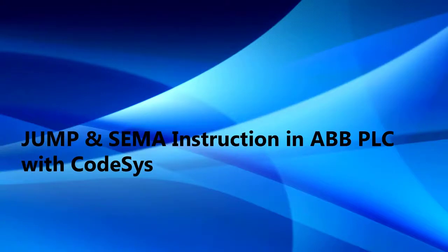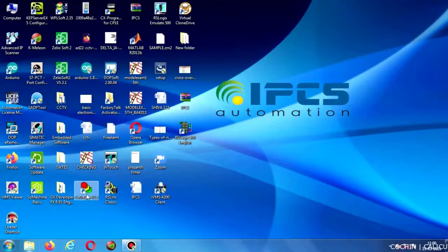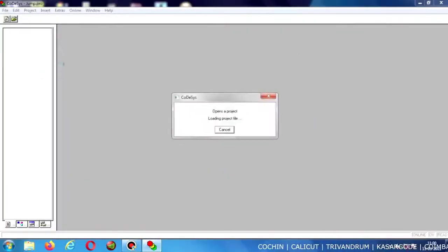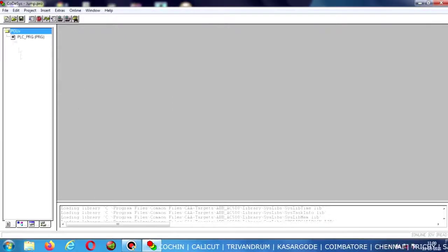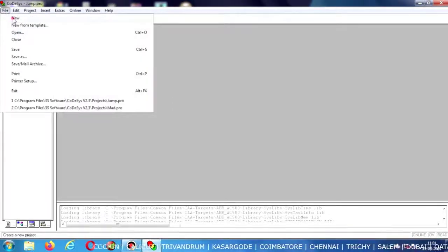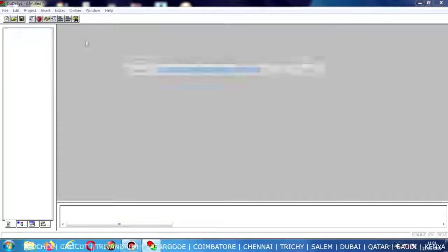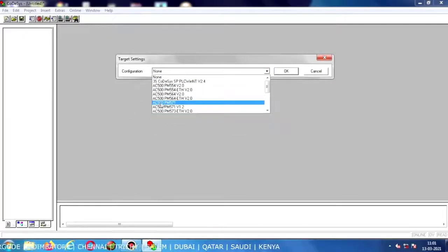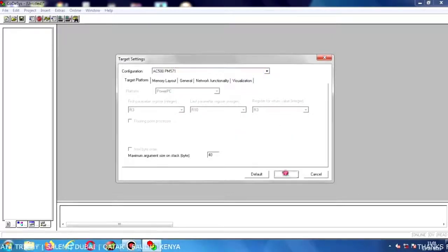Hello viewers. Today let us learn about the Jump instruction and SEMA instruction in ABB PLC using Codesys software. I am opening Codesys software and creating a new file. For the configuration I am choosing AC500 PM571 — you can choose anything as you want.